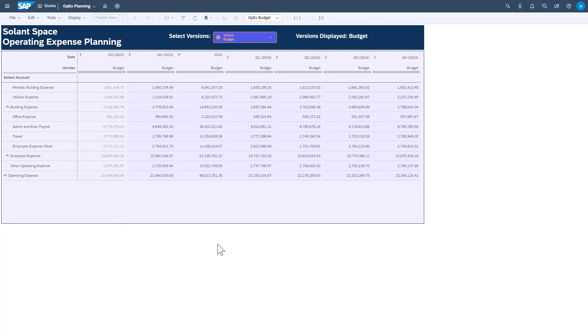That table object has planning enabled. The model that it's pulling data from has planning enabled. And therefore, I'm allowed to plan, in other words, change numbers in this table.